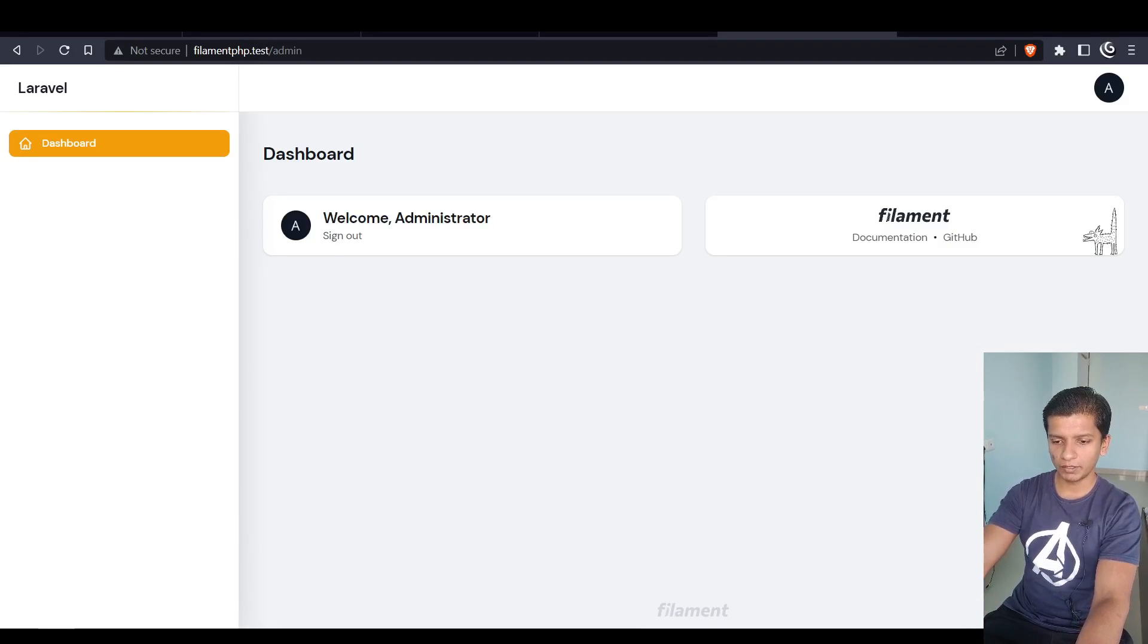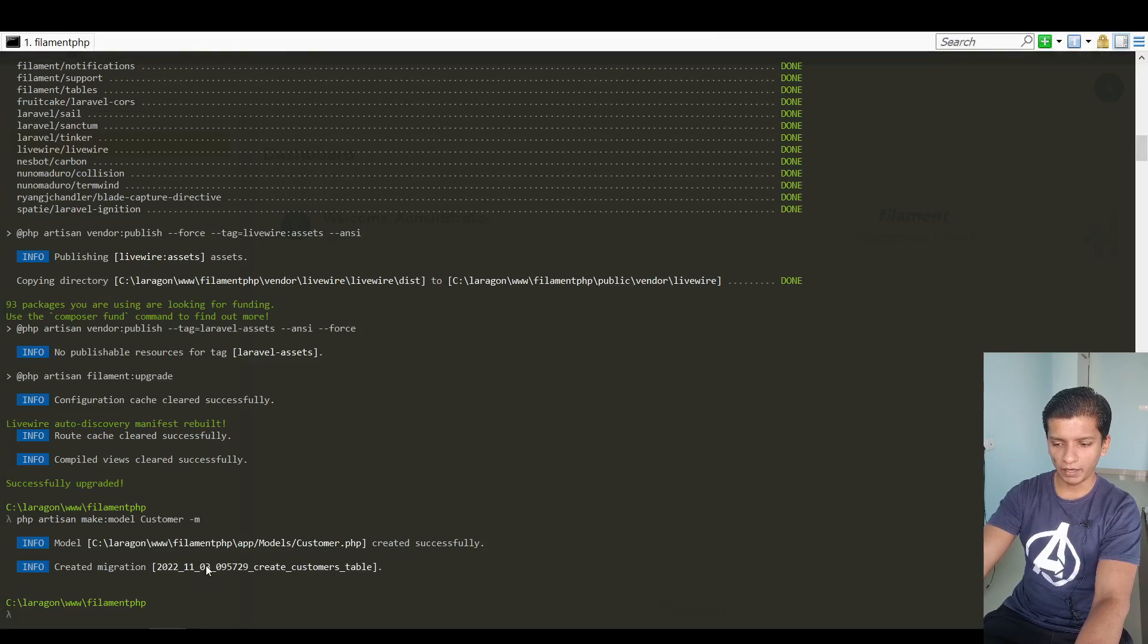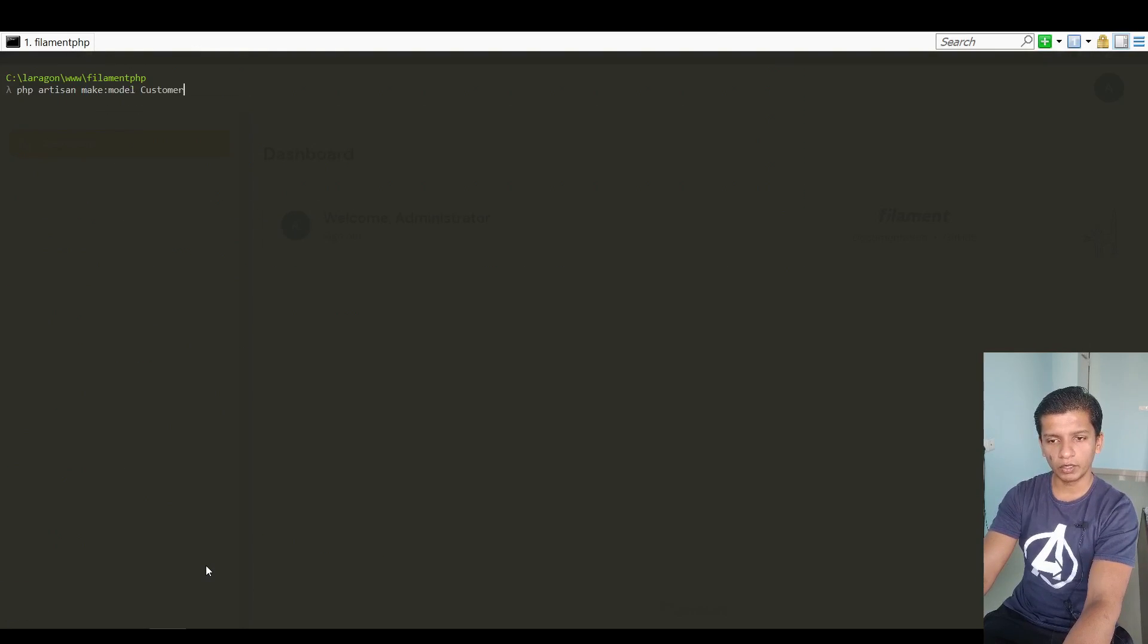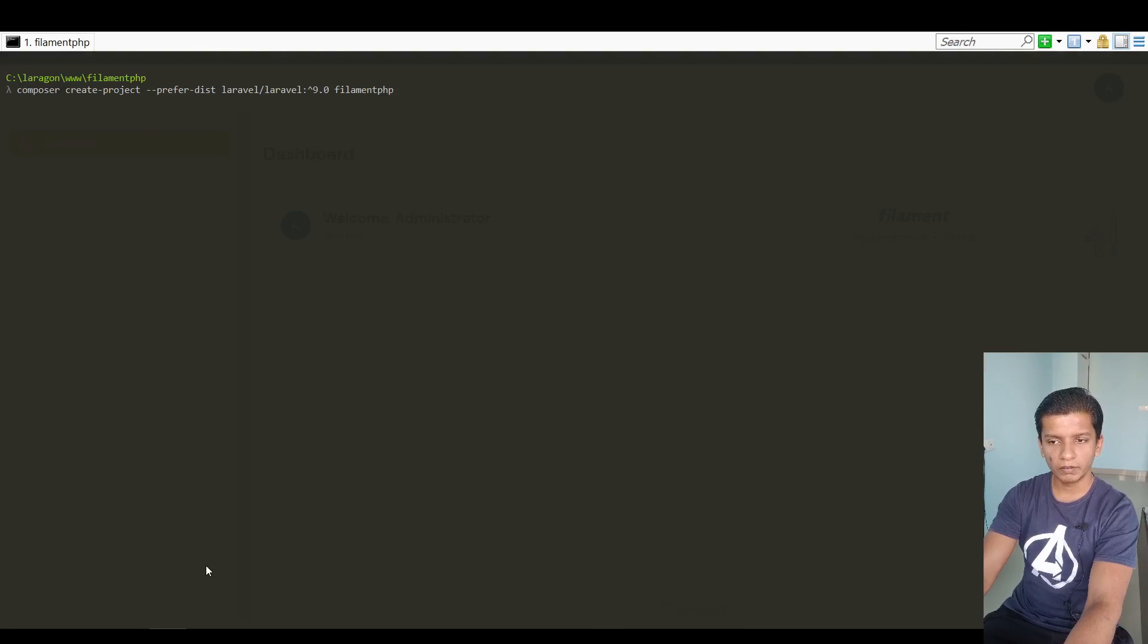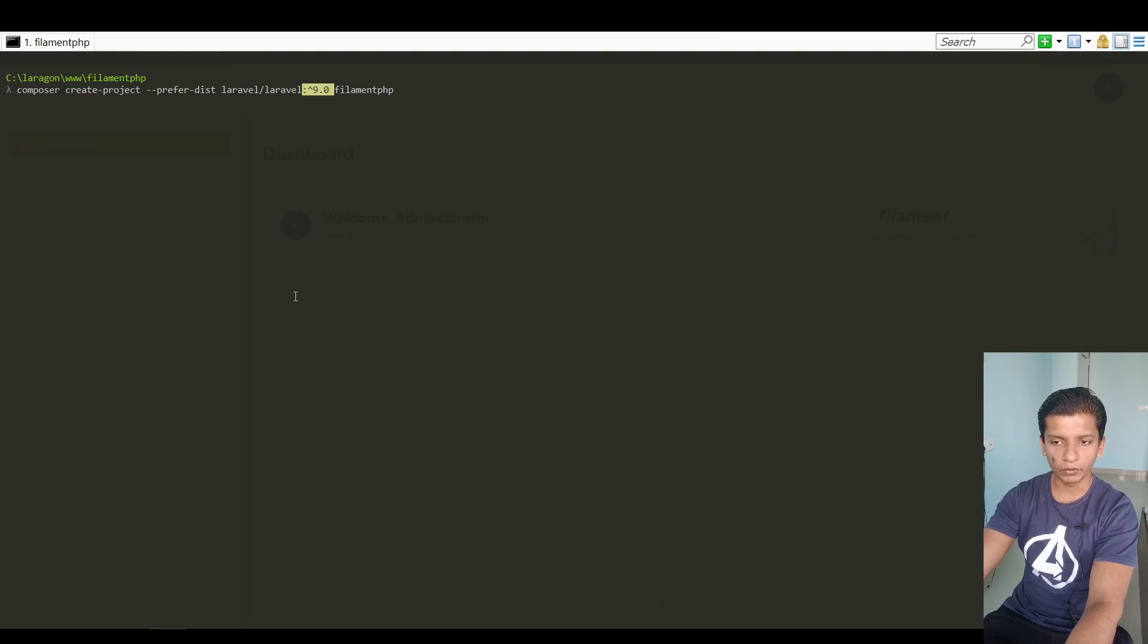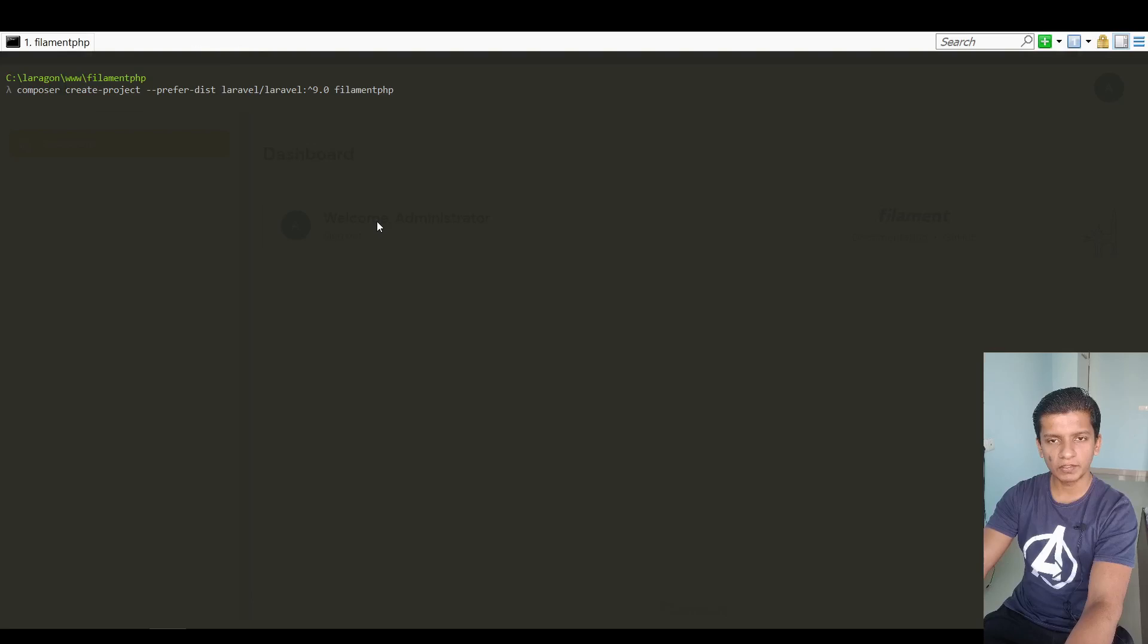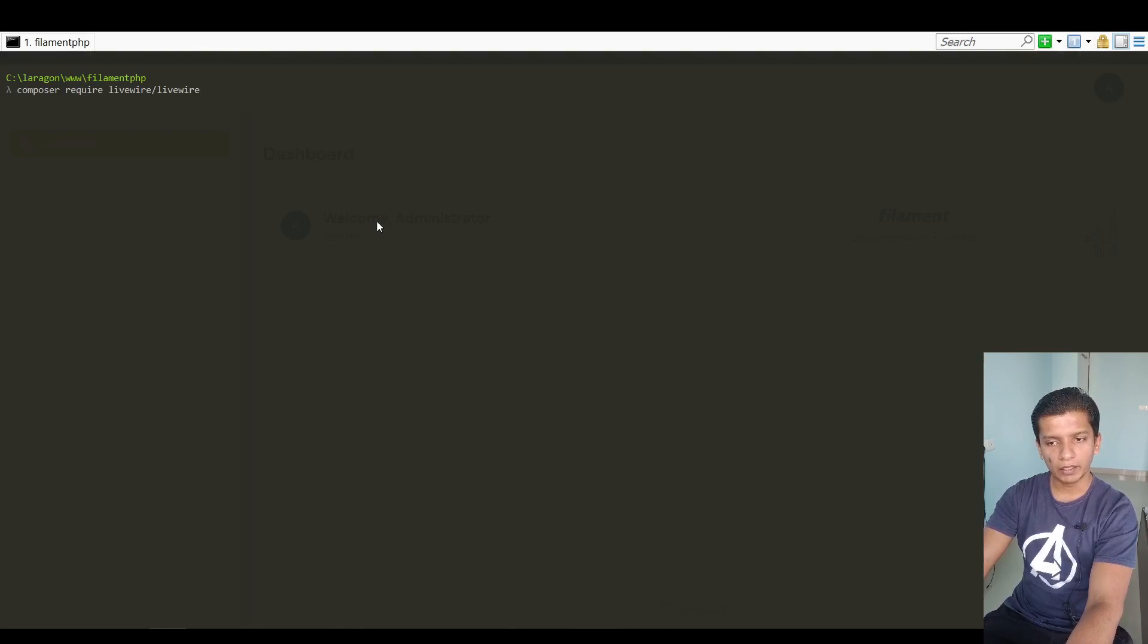So let's go over the installation part and here's how I have installed it. First of all I created a fresh Laravel project using this command and notice how I kept it 9.0 and upwards so it created the version 9.0 upwards which is the requirement for filament.php.